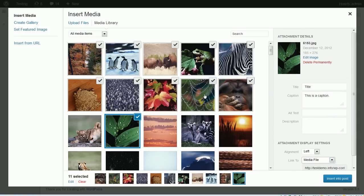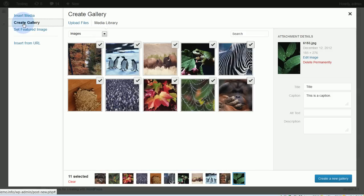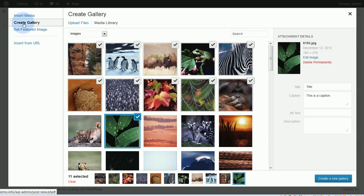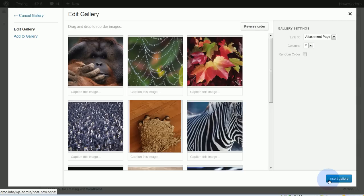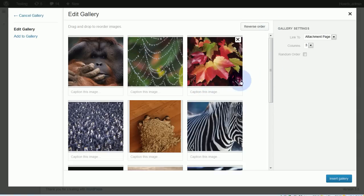So let's create our gallery. We have the images selected that we want. We're going to come over here on the left-hand side and click this link, 'create gallery.' Once we do that it still looks the same, but it's not — this button down here has changed, and now we need to click 'create a new gallery.' So now these are the images that are going to be in our gallery, and we have a couple of options here where we can style the gallery.